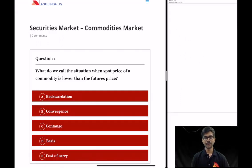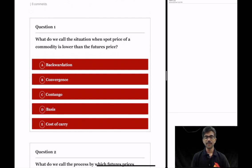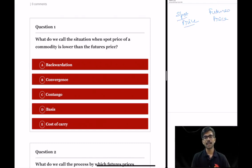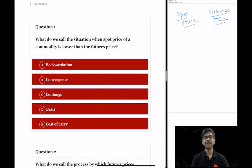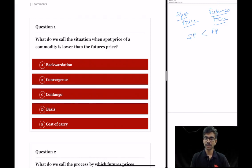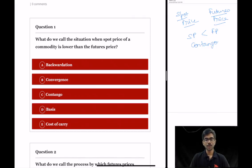The first question: what do we call the situation when the spot price of a commodity is lower than the futures price? There are two prices — spot price and futures price in case of derivatives. The spot price is the price of the underlying asset, and the futures price is the price of the derivative traded on an exchange. When the spot price is lower than the futures price, this situation is called contango. The correct option is option C.